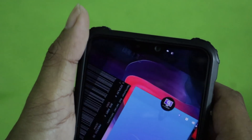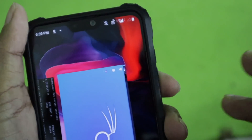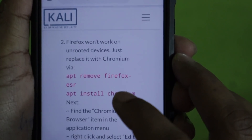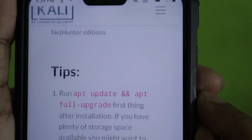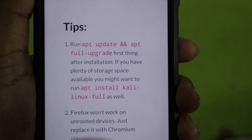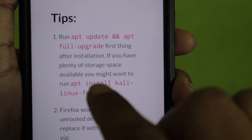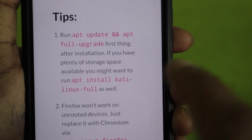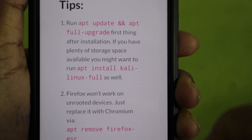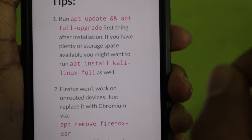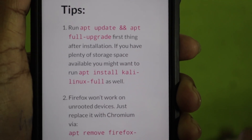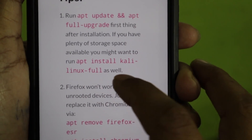One more thing: open the official NetHunter documentation page again. If you want to install the full Kali Linux version, you'll need a good amount of storage on your smartphone. Run the command 'apt install kali-linux-full' and it will install the complete Kali Linux with all tools. The version shown earlier is the light version — it has most tools, but for all tools use this command.